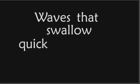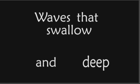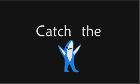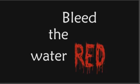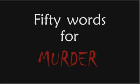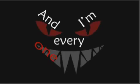I'm like a scarf, trick of all up the sleeve. I taste like magic, waves that swallow quick and deep. Throw the bait, catch the shot, bleed the water red. Fifty words for murder and I'm every one of them.